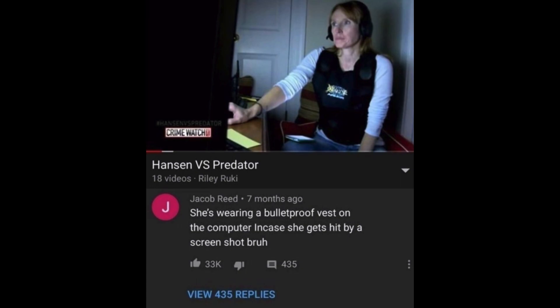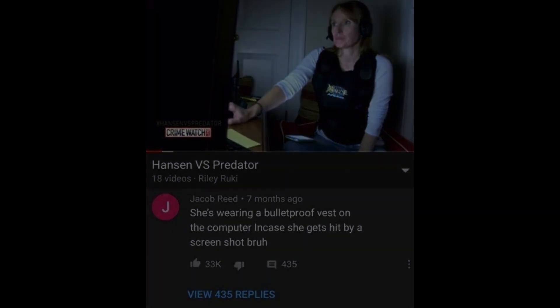I have seen so many comments after making my last video on Native PHP. People asking, can you make a simple tutorial with Vue.js please? Is it possible with Vue.js? She's wearing a bulletproof vest on the computer in case she gets hit by a screenshot, bruh.